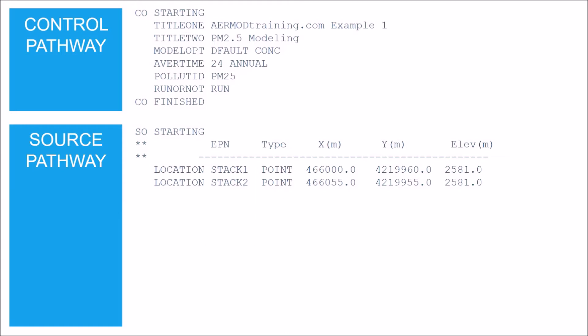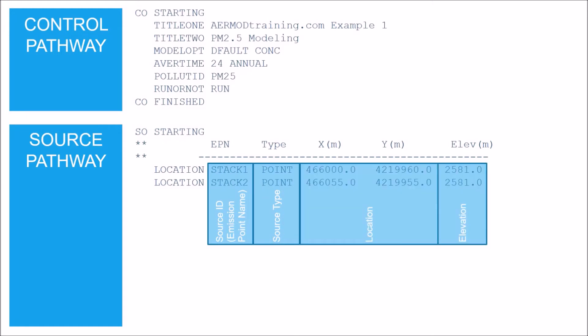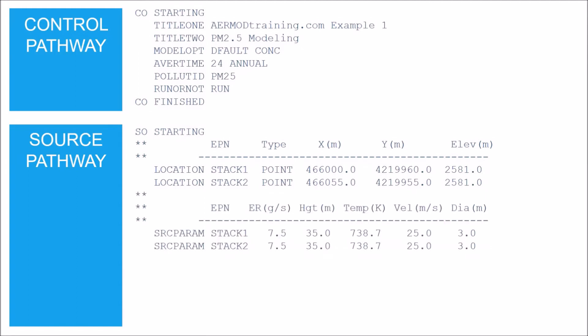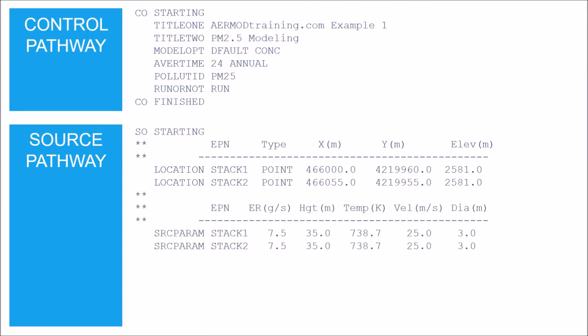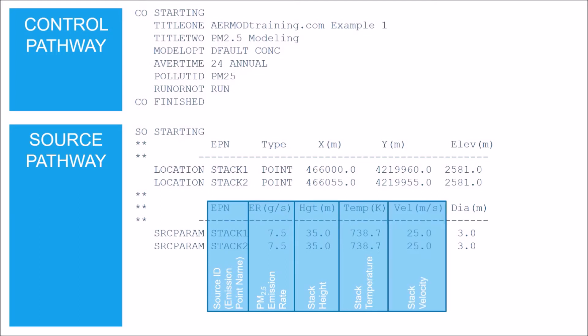Following the LOCATION keyword, you list the source ID or emission point name, the source type, the location, and the elevation. The next section defines the source parameters for each stack — comment lines are used to label the parameters. Following the SRCPARAM keyword, you list the source ID, the PM 2.5 emission rate in grams per second, the stack height in meters, the stack temperature in Kelvin, the stack velocity in meters per second, and the stack diameter in meters.